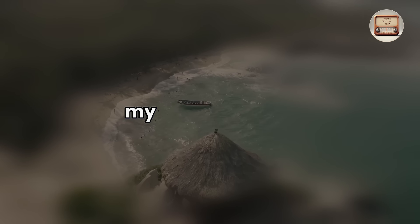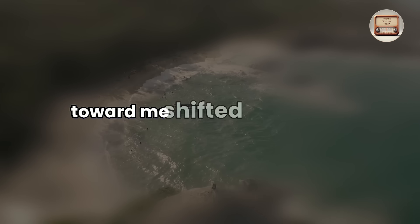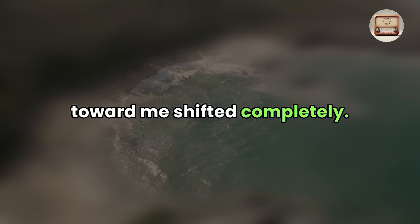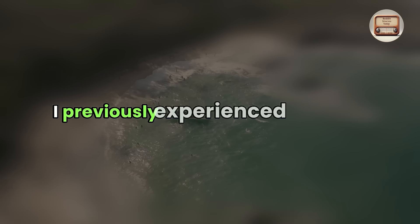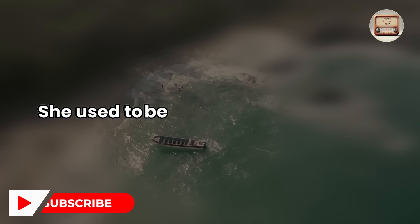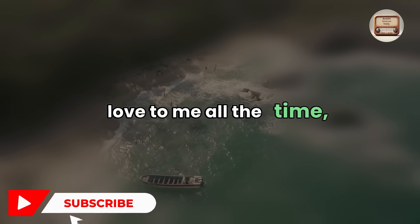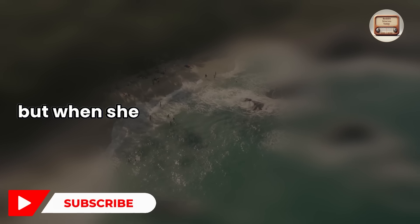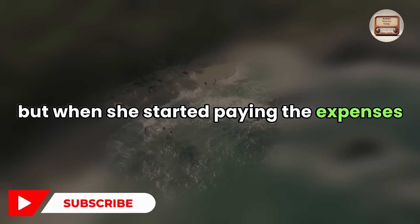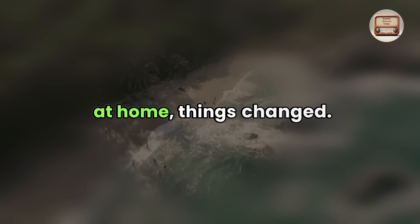That same week, my wife's attitude toward me shifted completely. I previously experienced problems with my employment. She used to be clinging and profess love to me all the time, but when she started paying the expenses at home, things changed.